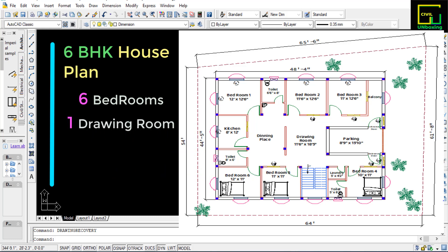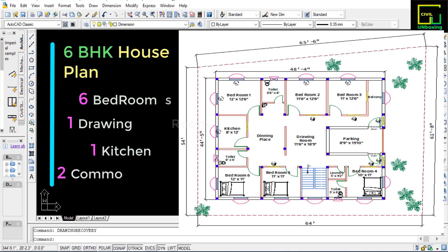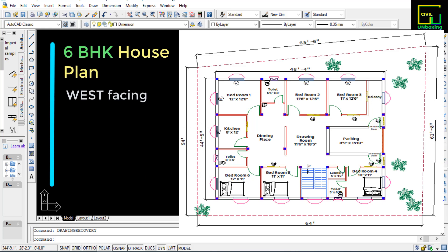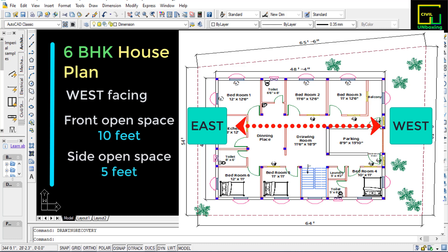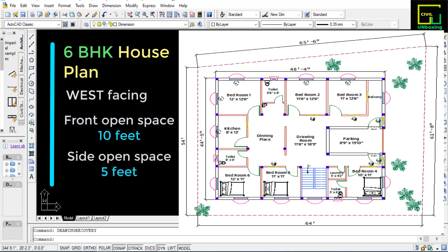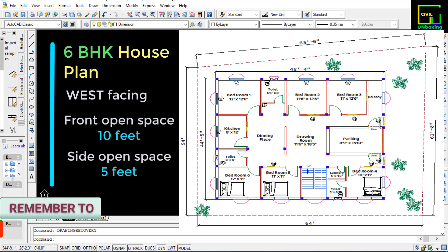As you can see, the plot is west facing which has the front open space of 10 feet and remaining three sides with 5 feet for easy side path accessing and air circulation as per building bylaws. So let's see the beautiful house plan step by step.